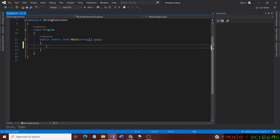In this video, let us learn about the PadLeft and PadRight methods of the string class. This method is used for padding a string with white spaces or specific characters. The PadLeft method leaves spaces from the left and PadRight leaves spaces from the right.